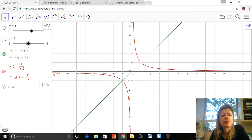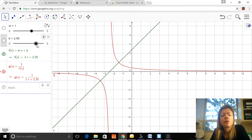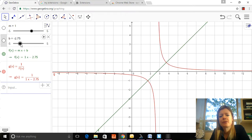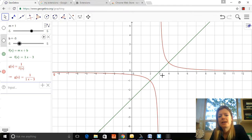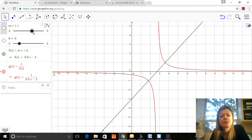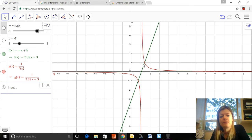Let's change the y-intercept, moving it up and down. Notice that the reciprocal moves with the linear function. Here with an x-intercept at three, there's a vertical asymptote at three. Where the linear is positive the reciprocal is positive, and they're both negative at the same spot. If I make the slope steeper, the reciprocal becomes steeper too, and again the vertical asymptote moves with the x-intercept.